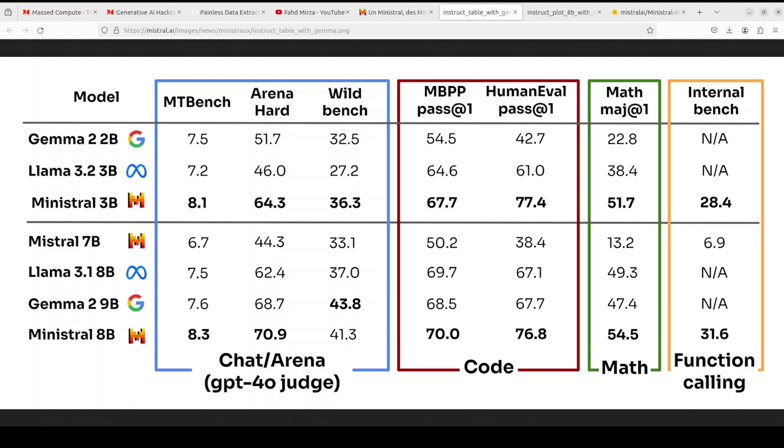For example, if you look at Arena Hard, which is a challenging benchmark for evaluating the reasoning and problem-solving abilities of language models that mainly focuses on complex and open-ended tasks, look at the performance. It has beaten Llama 3.1 and Mistral's own model, which is way behind at 44.